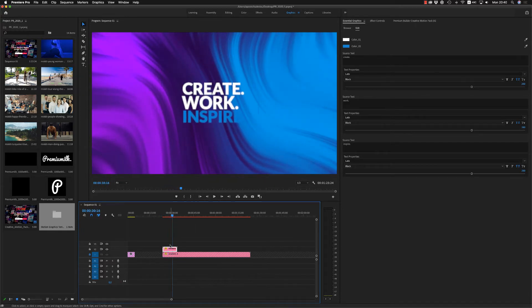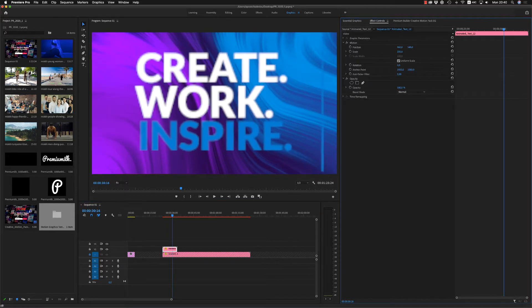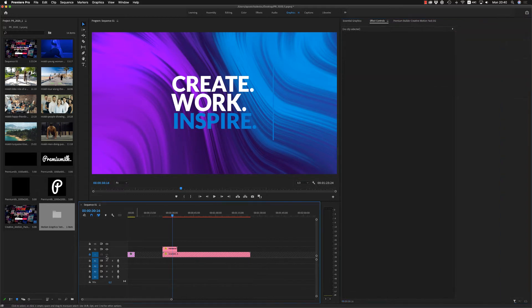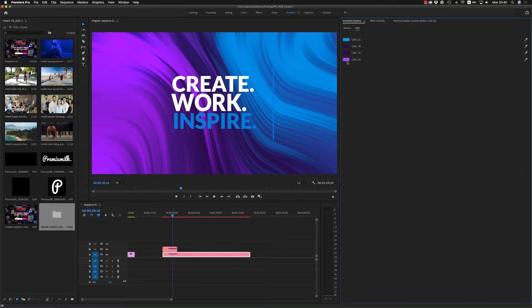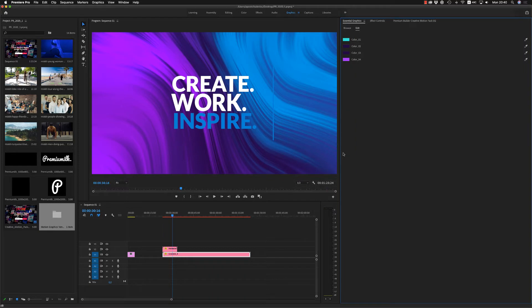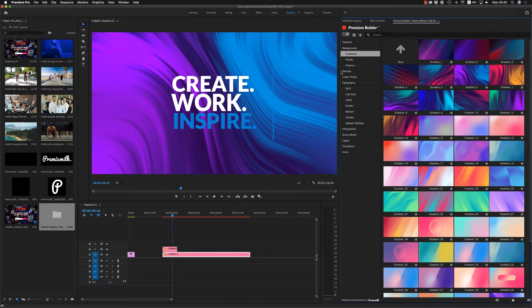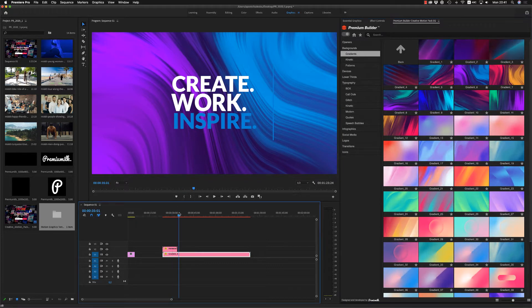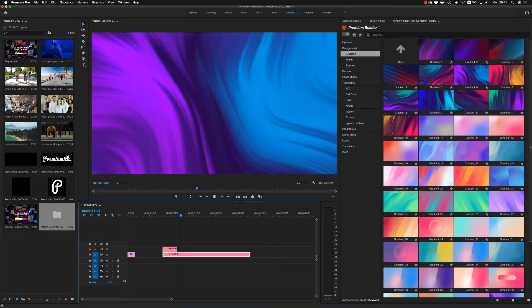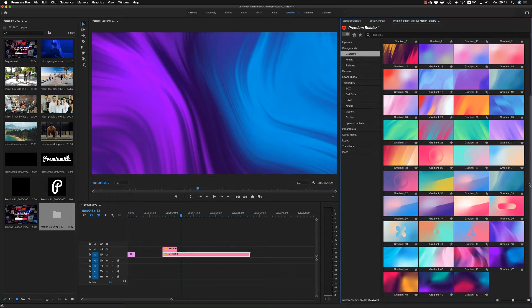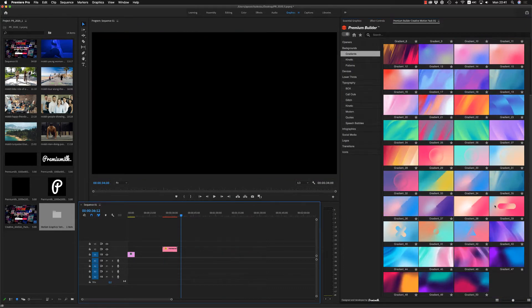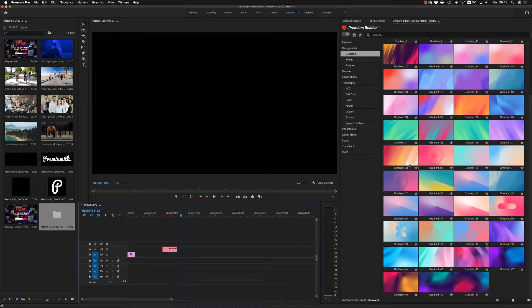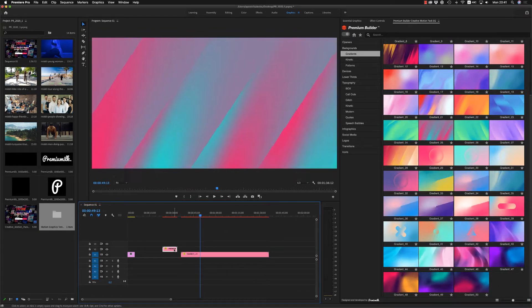Very nice. Of course, you can scale it up if you want from here or down. Also, you are able to change the colors of the background here. You want some more lighter like this. This is how you will use the gradients. It's very nice animations. There is no static. They have a nice move, all the gradients. Let's place another one here.